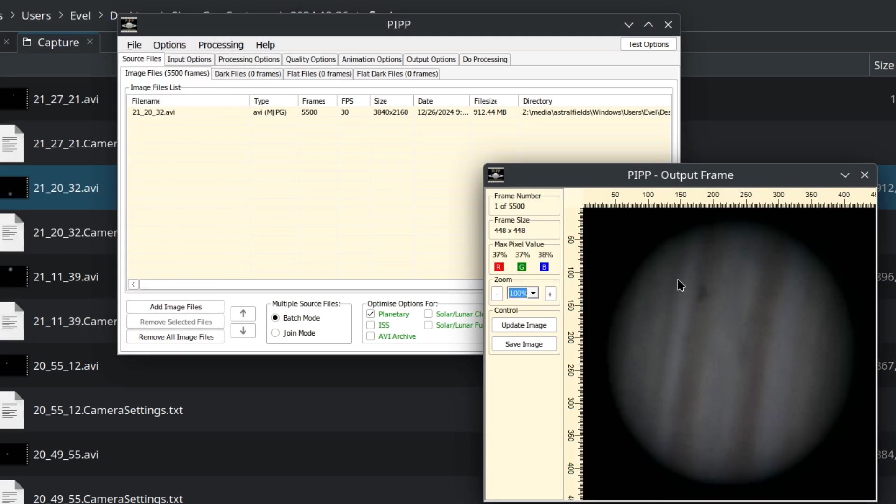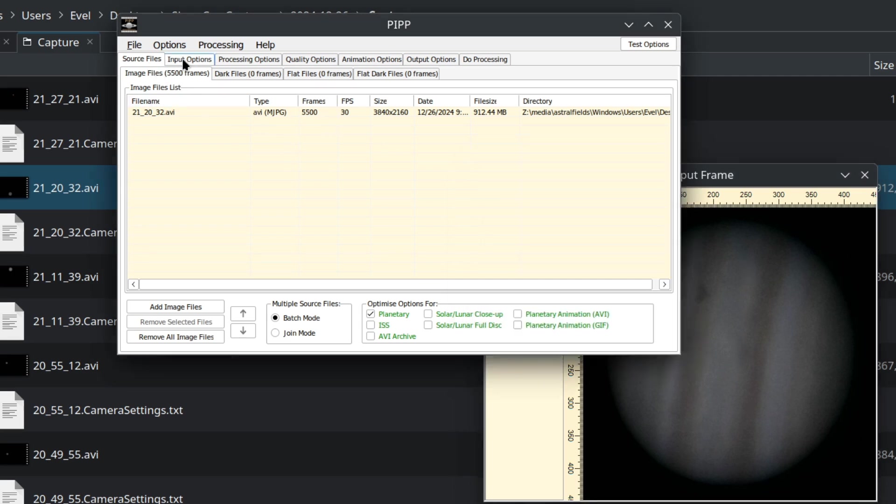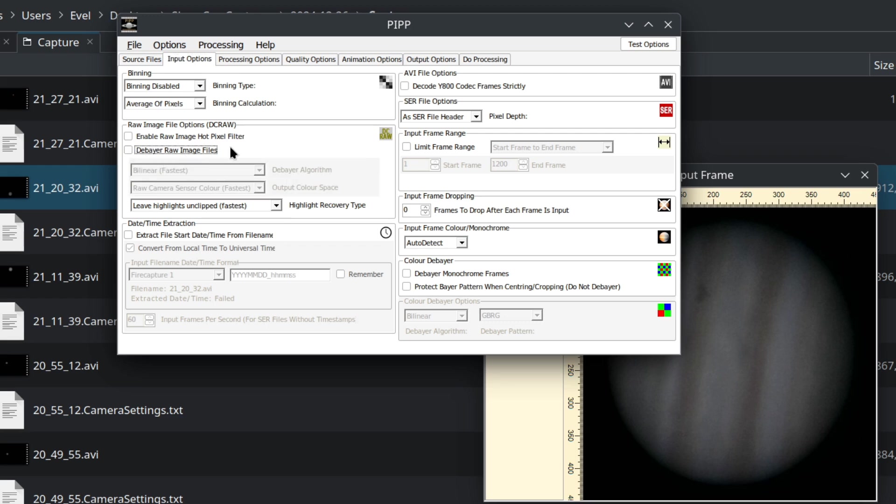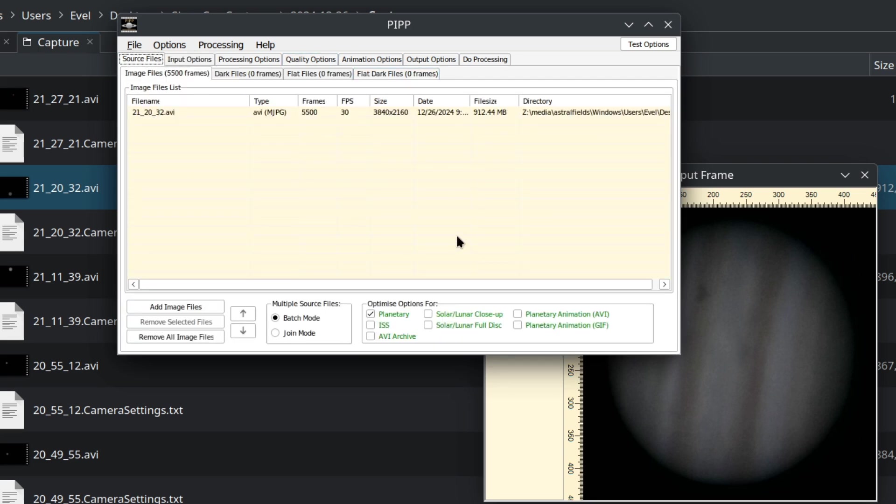All right, here I can see the planet. It's already nicely cut. What I want to do is go through the options. Take out the Bayer raw image. This is useful only if you're using a camera without compression, which is too poor to do. So we don't need this. Here you make sure the planet is checked.